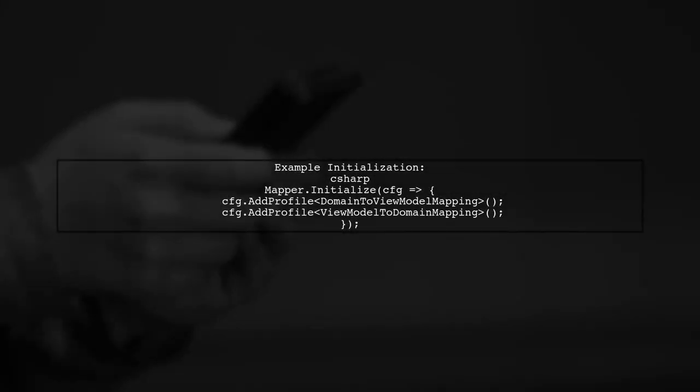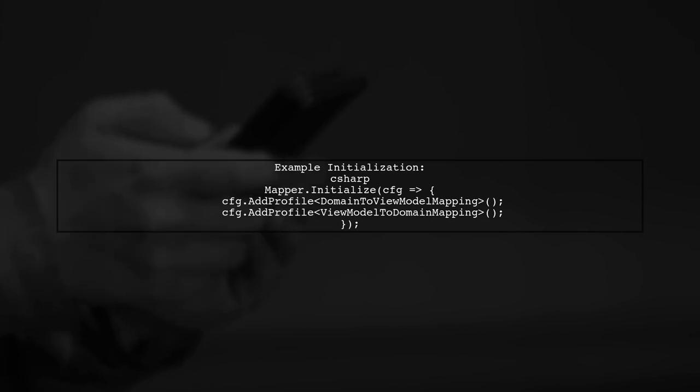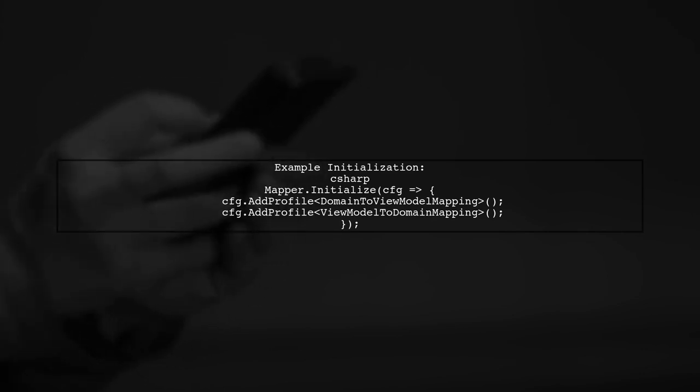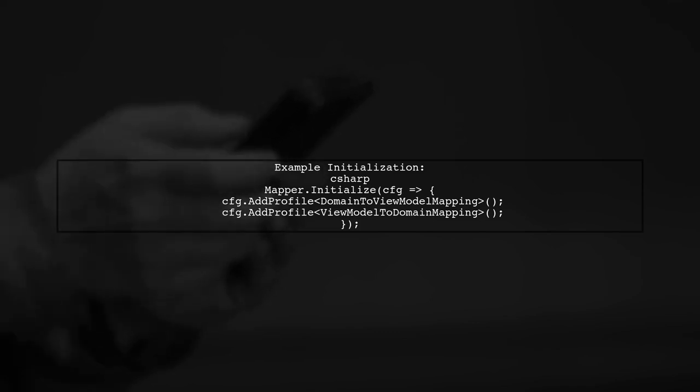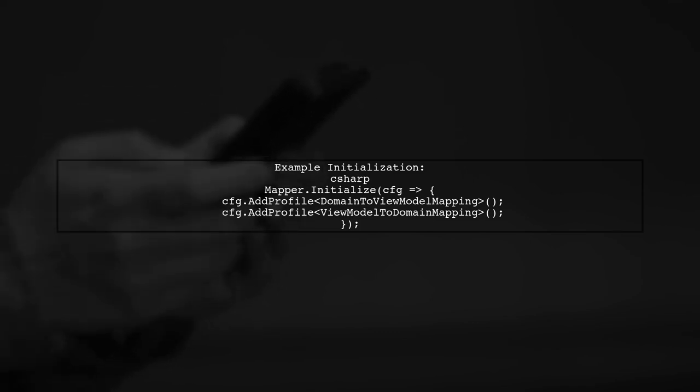In your case, you should ensure that the mapping profiles for company and company form view model are registered during the application startup. Here's an example of how to do this.